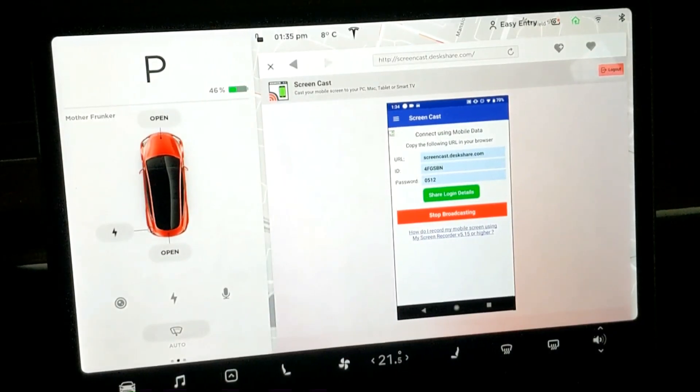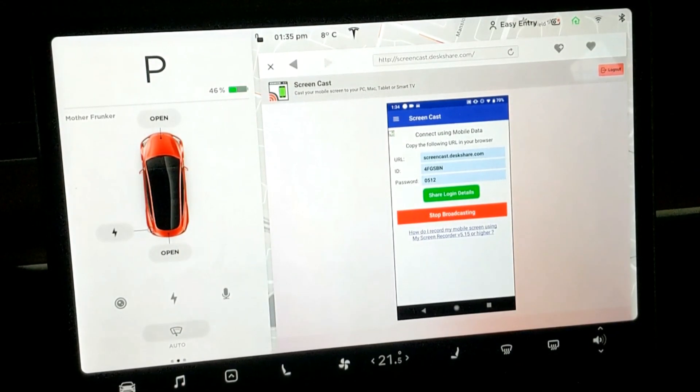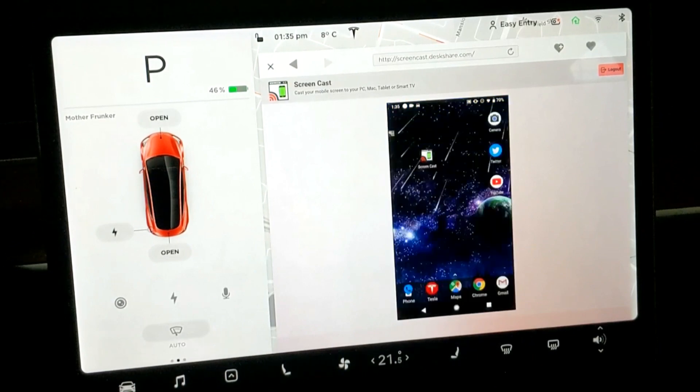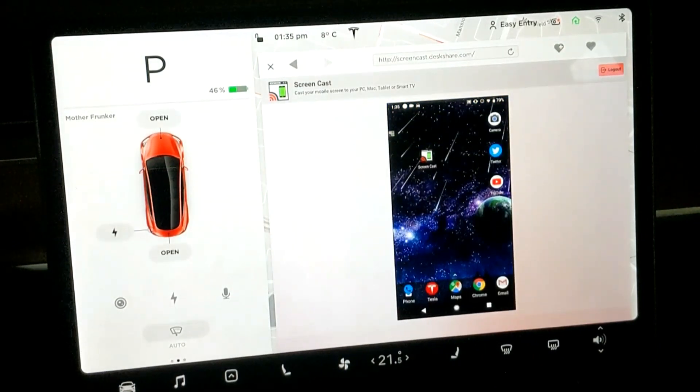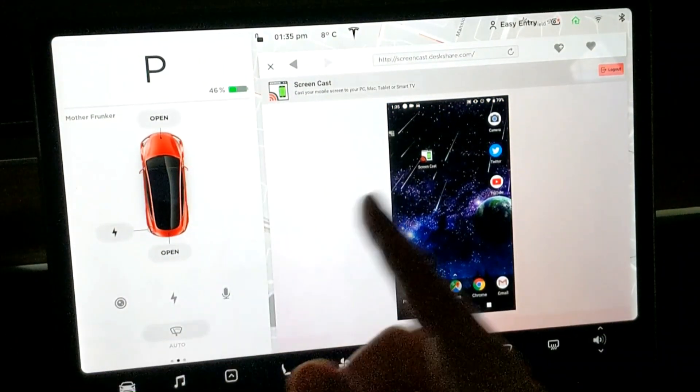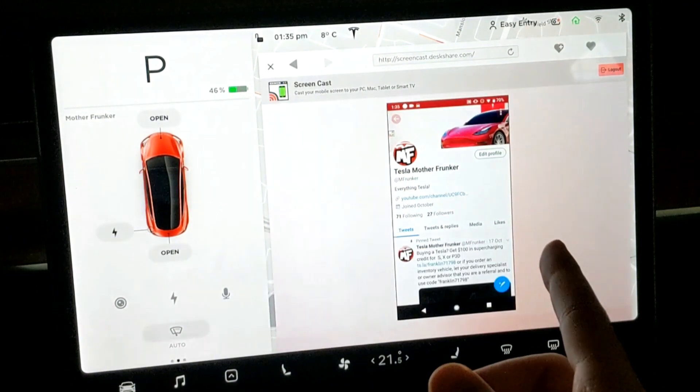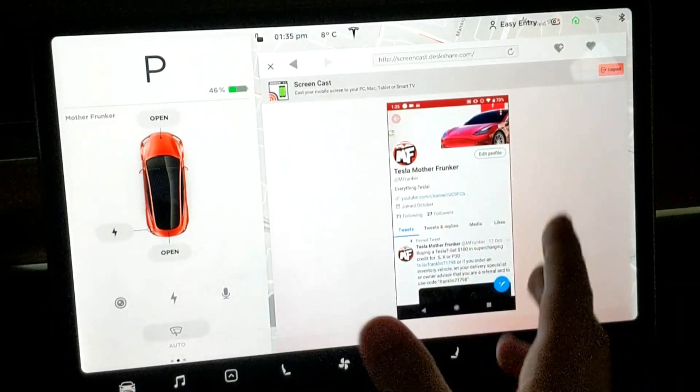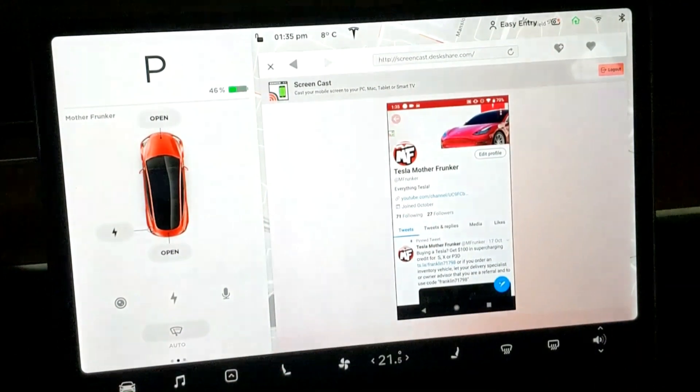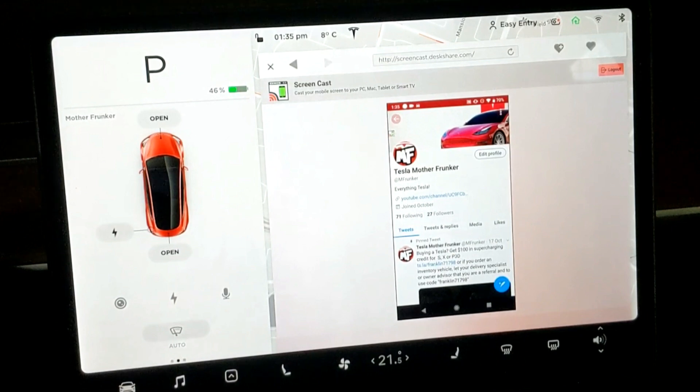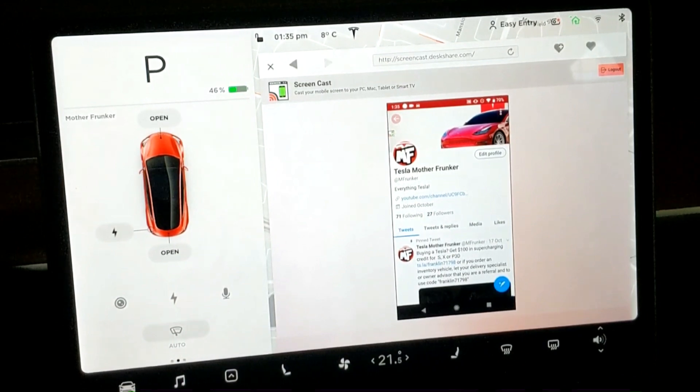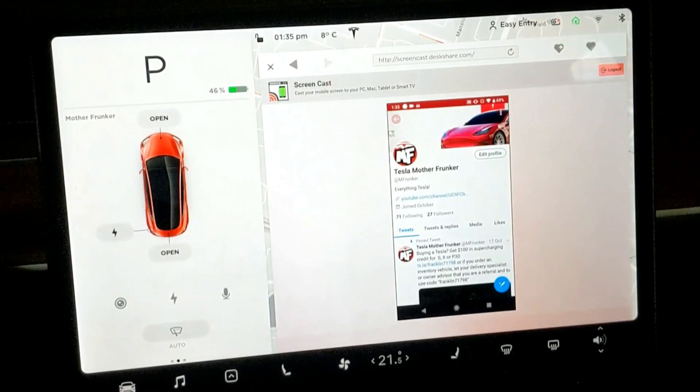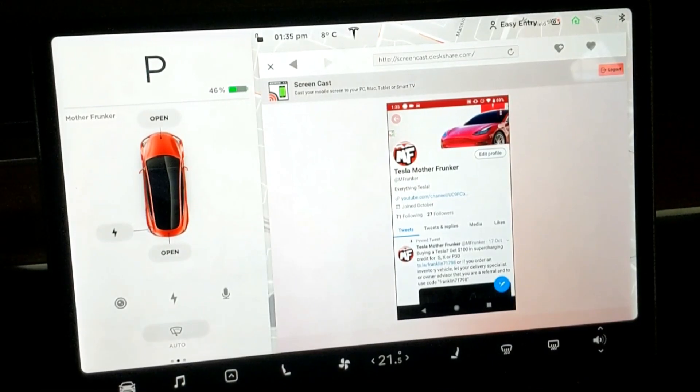Let's do Twitter first. So I opened up Twitter and you can see the phone screen is farther ahead than the web browser, but it actually is working. If you're not following me on Twitter, do so. It is at M Frunker. I can actually scroll through my tweets and it's literally mirroring my phone screen onto the car.